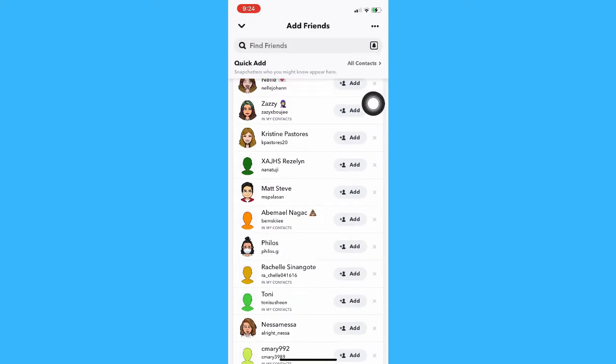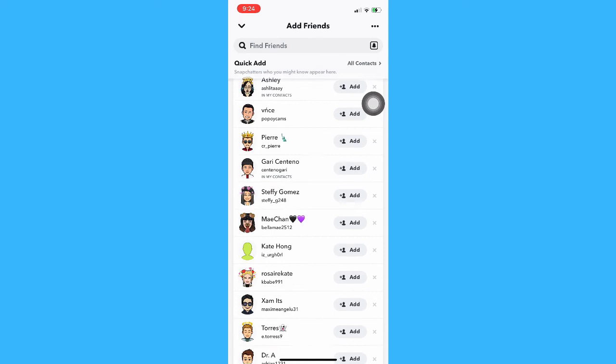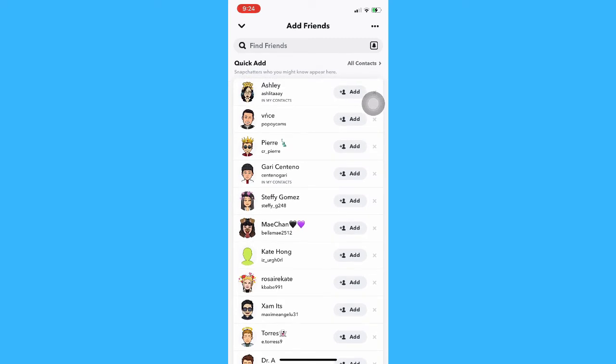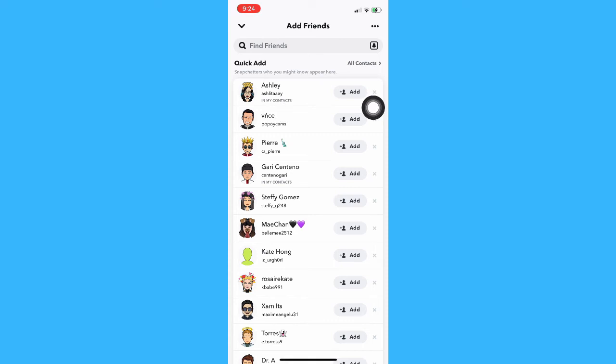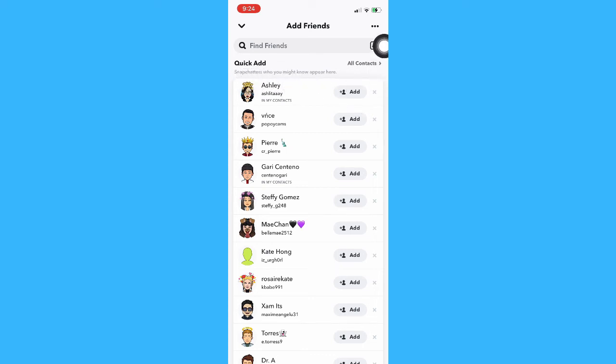So instead of showing or notifying them that you have added them through search, it will notify them that you have added them through quick add, or through their contact, or through their Snap code.